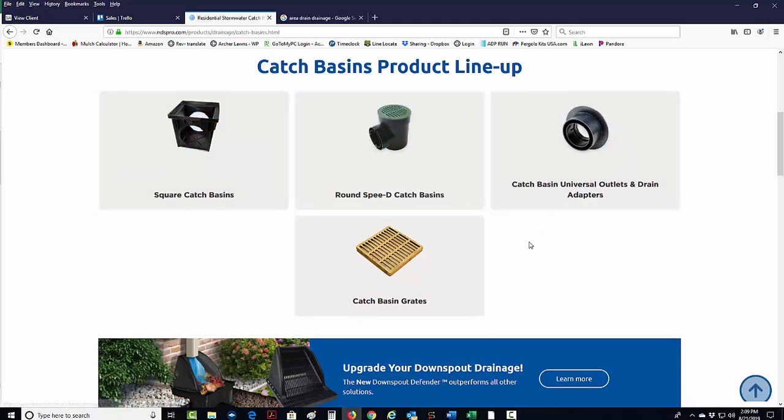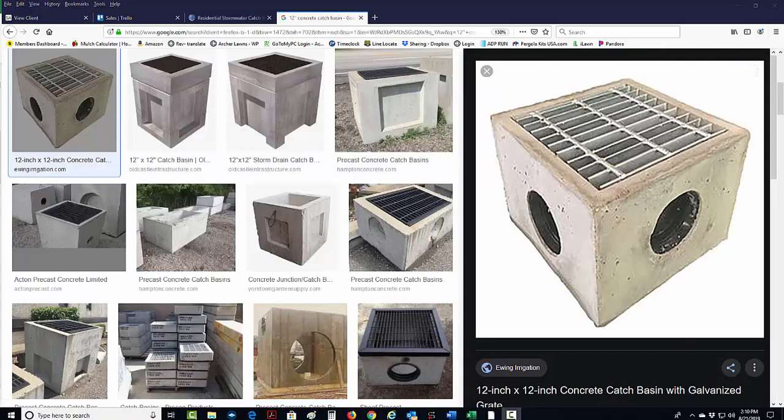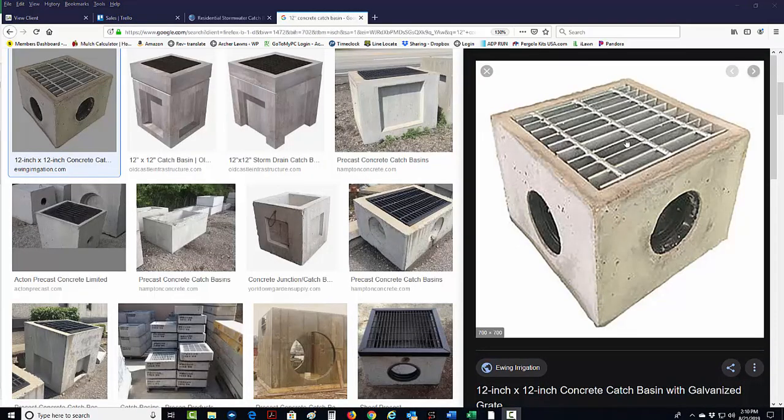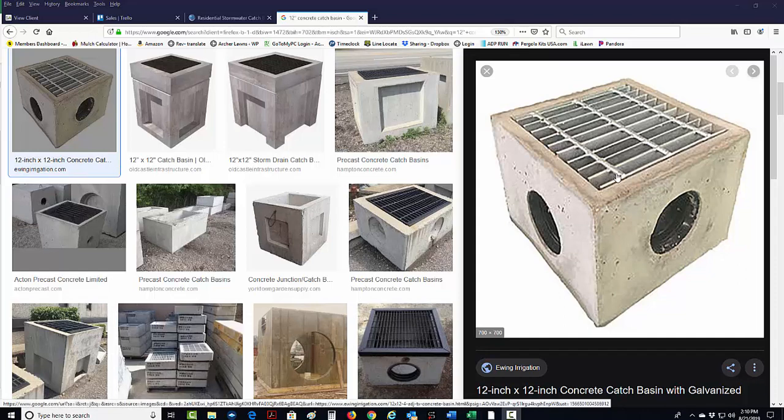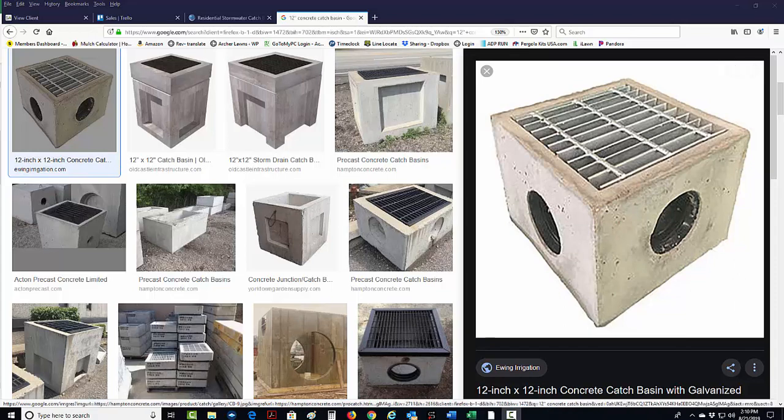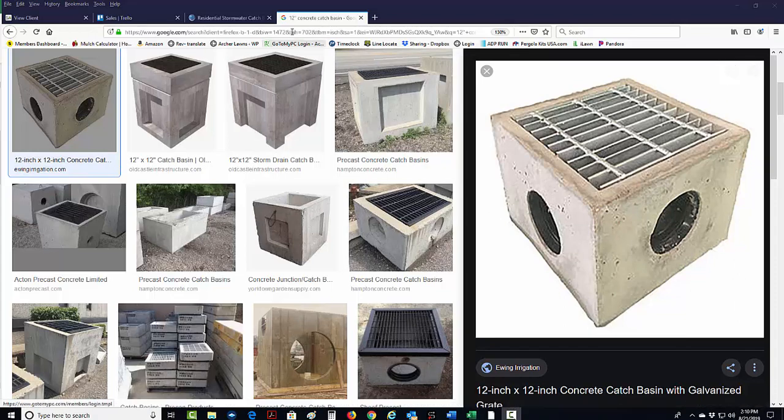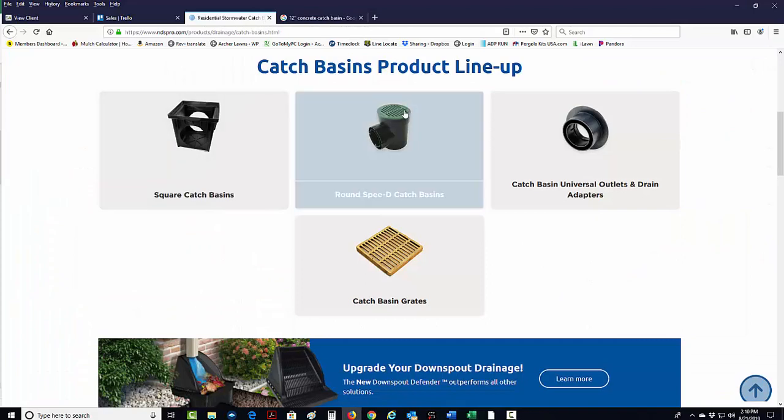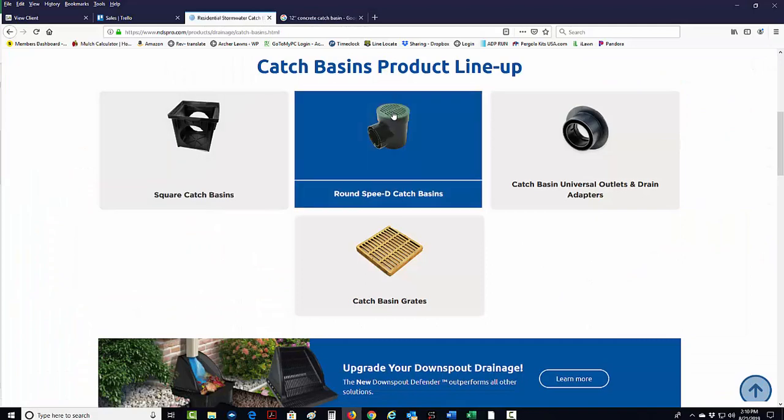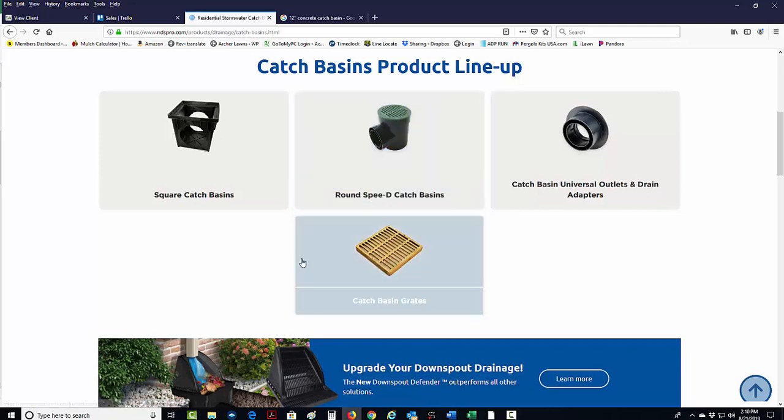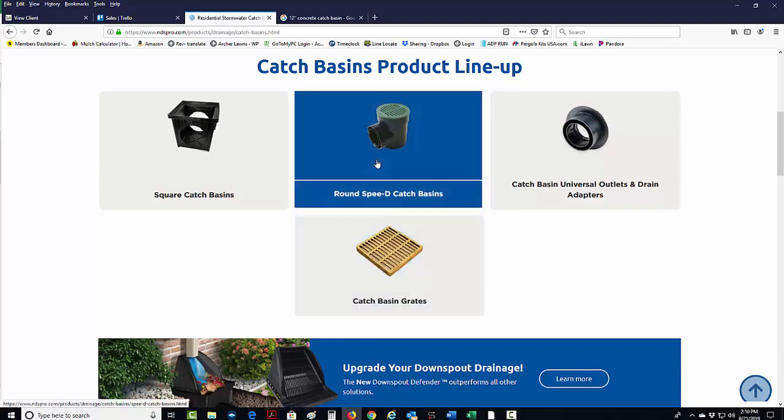We also use some concrete catch basins, which look like this right here. The reason why we like these concrete catch basins is that they have very large grates. The holes are very wide, so it allows larger debris to get in there and then go down the drainage without clogging it up. Those little tiny ones have very narrow slits, so even grass clippings can easily clog up these catch basins.